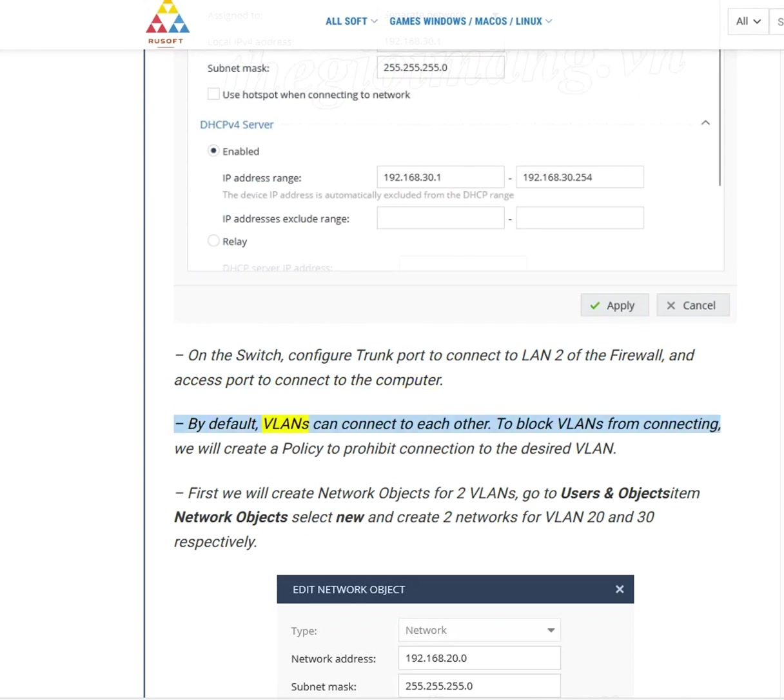By default, VLANs can connect to each other. To block VLANs from connecting, we will create a policy to prohibit connection to the desired VLAN.